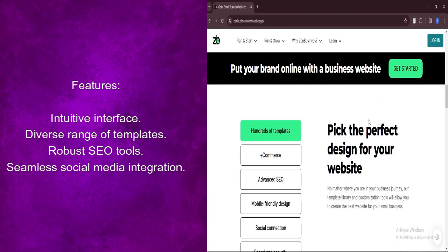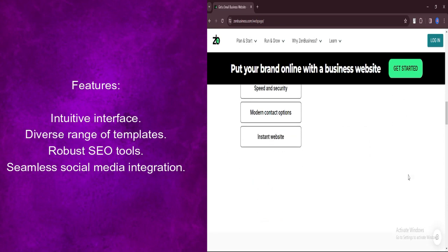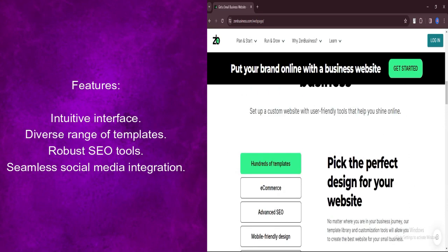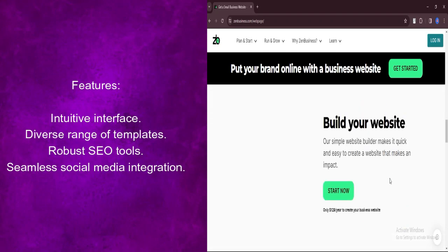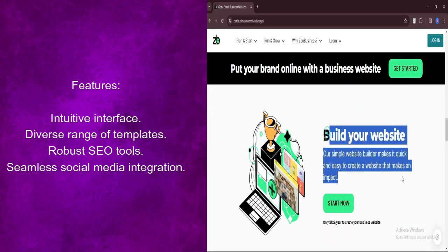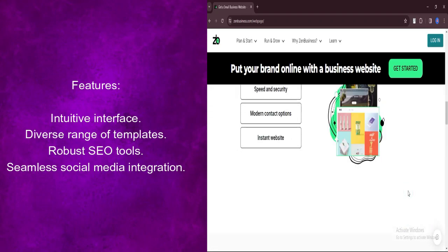The platform offers a diverse range of professionally designed templates, catering to various industries and aesthetics, ensuring that users can find a suitable template that reflects their brand identity.